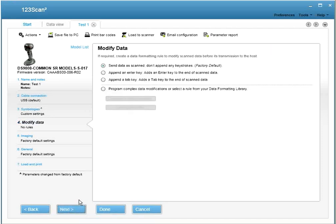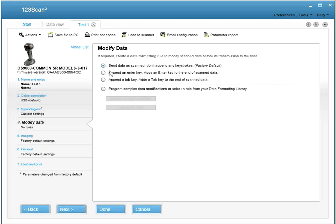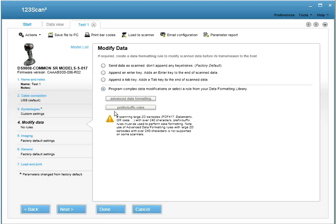Next is the Data Formatting tab. This tab allows you to modify data before it's transmitted to the host. It's defaulted to no data formatting. The two most commonly requested types of data formatting rules, Append an Enter key and Append a Tab key, are pre-created for you. Just select it, and the rule will be added. If you'd like more information on this, go to youtube.com and type in 123scan2. There's a training tutorial on creating ADF rules.